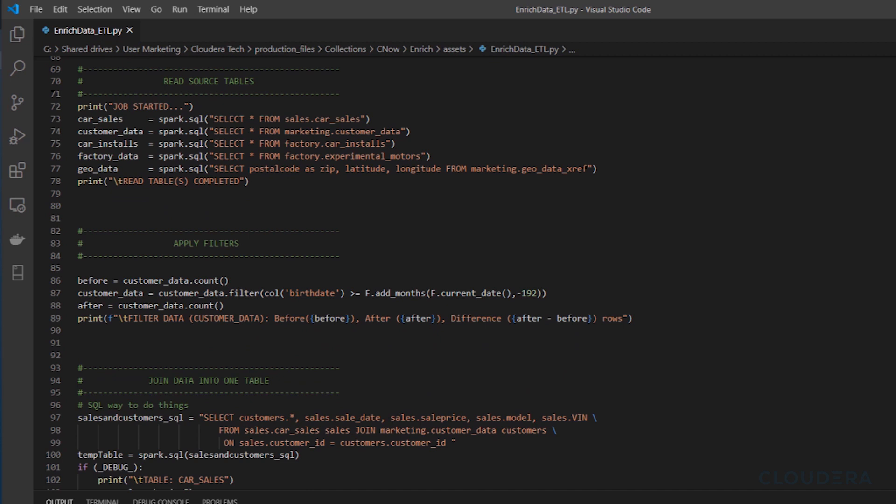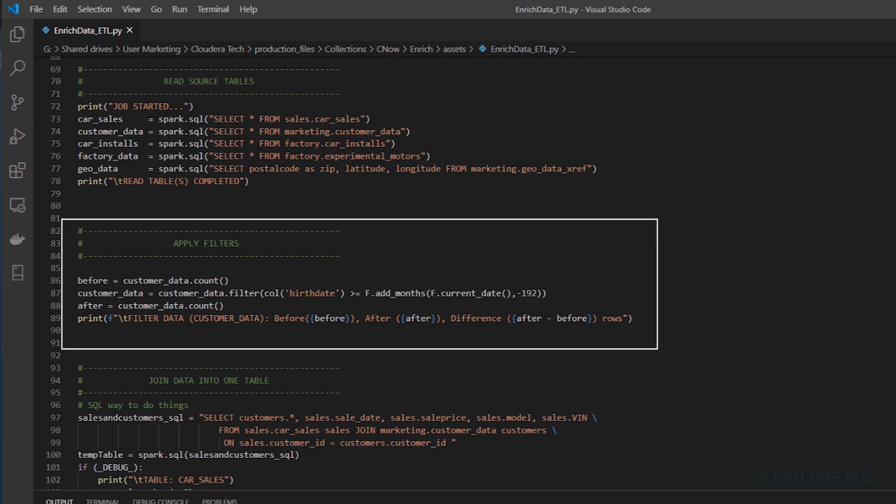Next we're going to do some basic data cleansing. Since this company collects any and all registrations to their website, we want to filter out any customers that have input an age less than 16 years old. While our cleansing is rather simple here, removing irrelevant data is a hugely important step in most data pipelines.